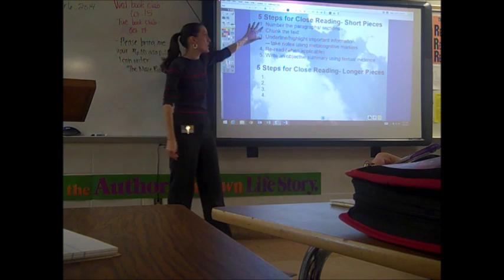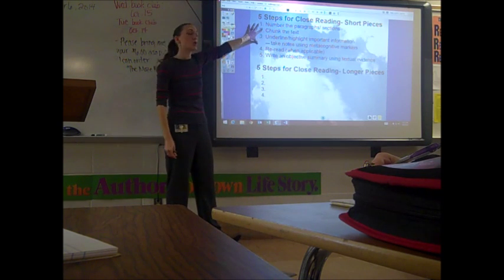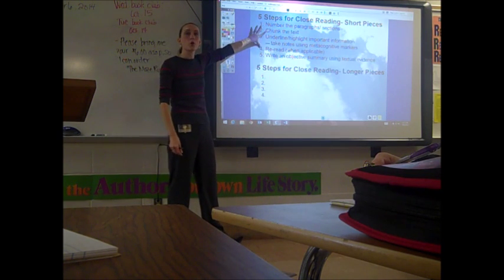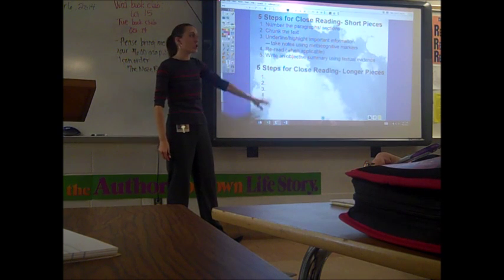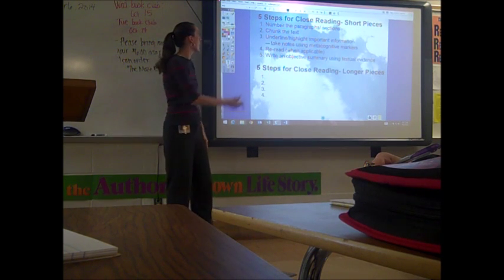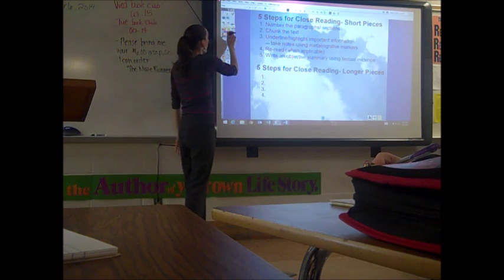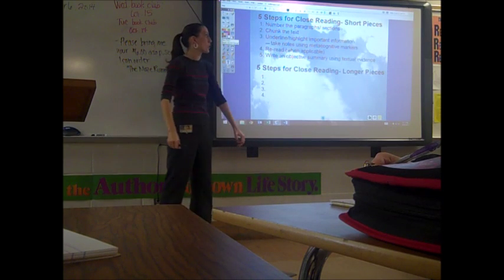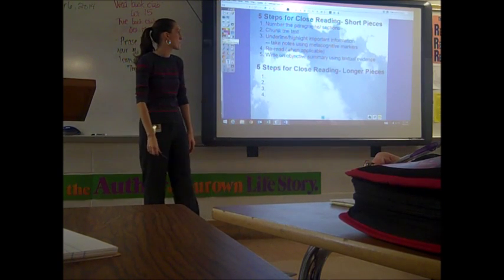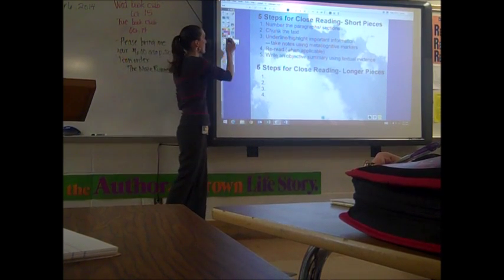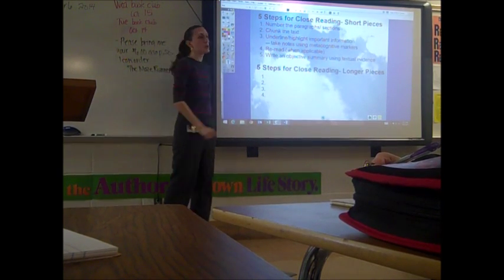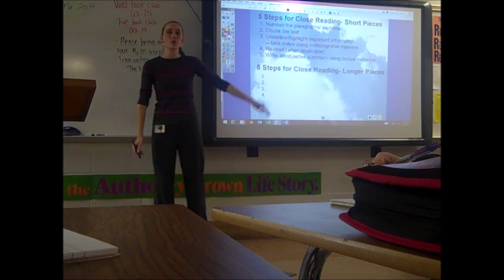Here I have the five steps for close reading short pieces, and we're going to decide which continue over into close reading a novel. Wyatt, what is the first step up there for close reading short pieces? Number the paragraphs and sections.